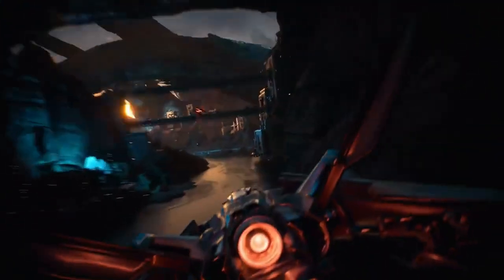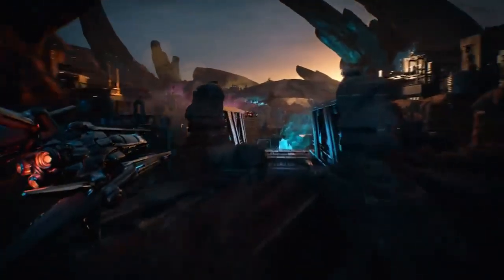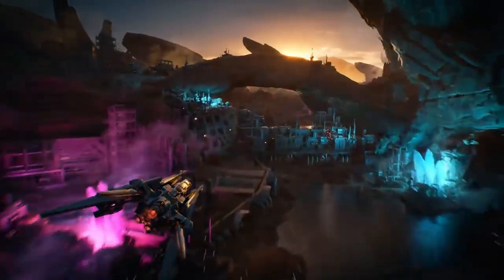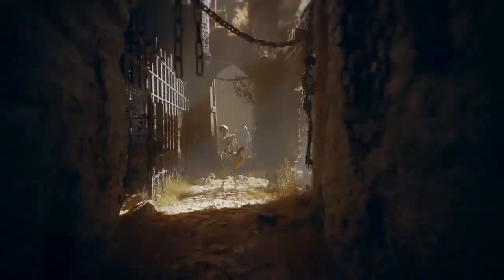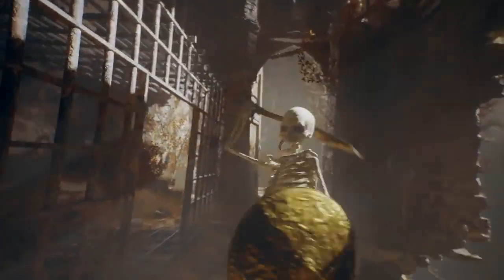Ever wonder how some of your favorite games are structured brick by brick, room by room? Let's dive into the foundational layers of game design as we explore the world of basic geometry and BSP brushes in Unreal Engine 5.